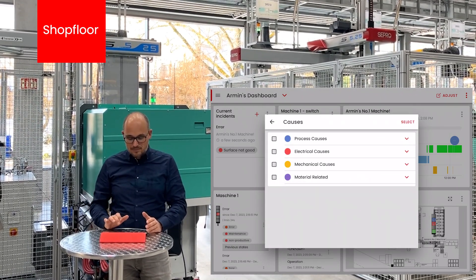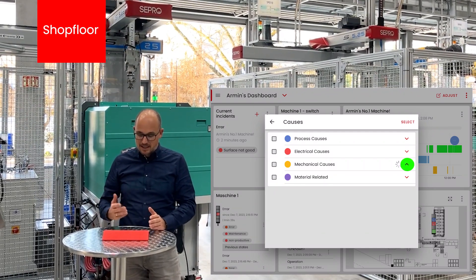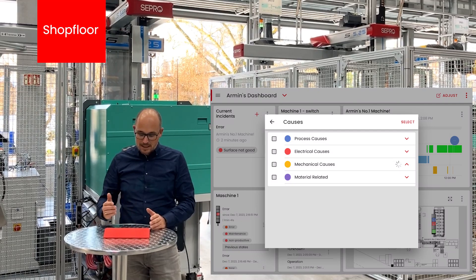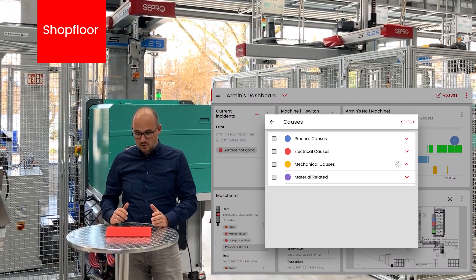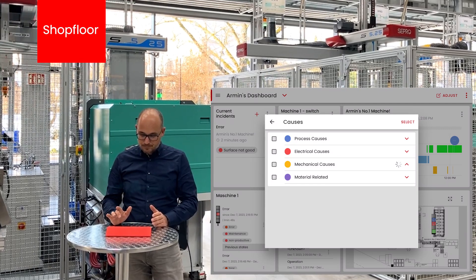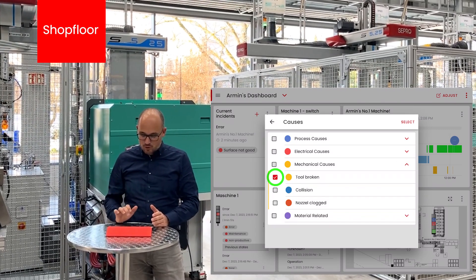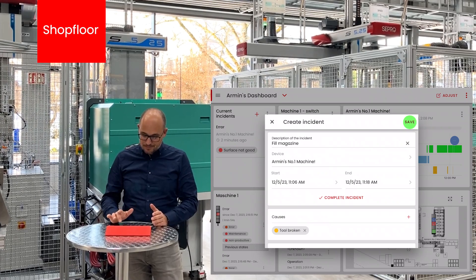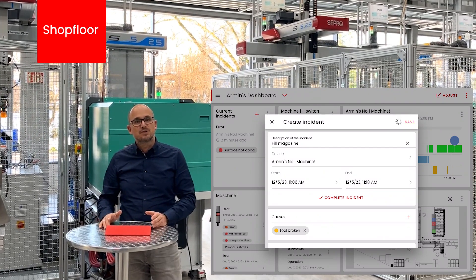I choose from a specific fault condition — in this case a mechanical cause. I can see in the list different kinds of mechanical causes that might appear, for instance a broken tool. Once selected, I save the incident and the documentation is finished.